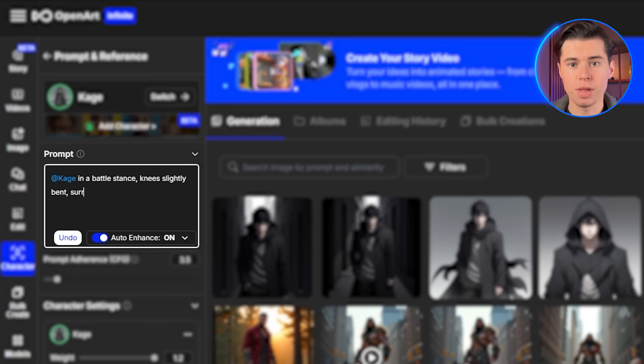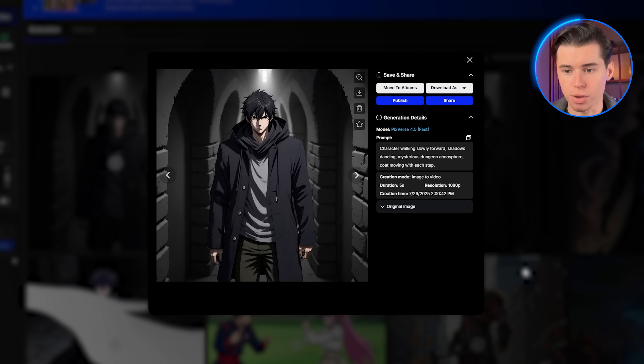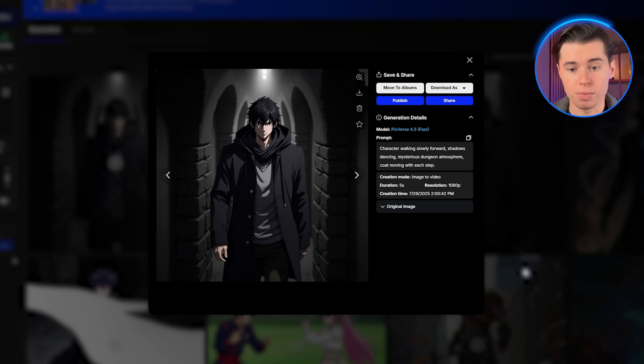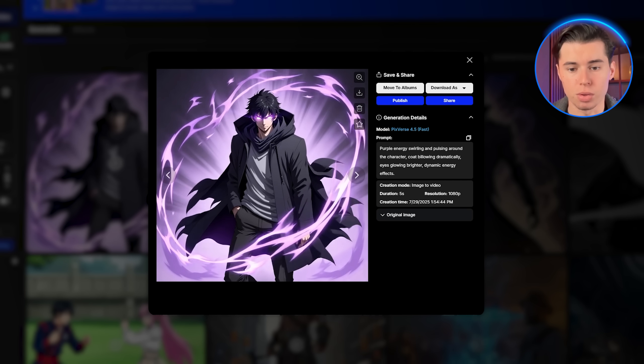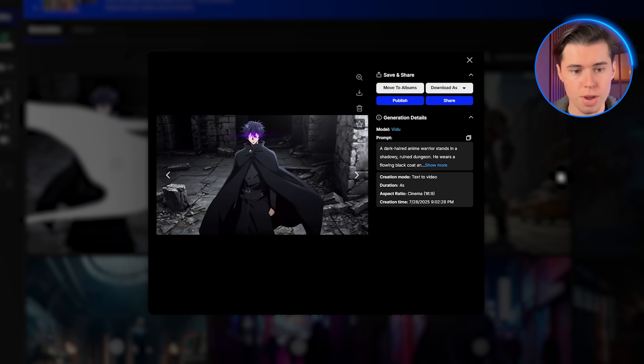I've been experimenting with AI video generation for weeks, and the results are absolutely mind-blowing. I can create dynamic anime characters with glowing eyes, epic scenes, and cinematic camera movements that look like they came straight from a professional anime studio, all without any traditional animation skills. Today I'm going to walk you through the exact process I use to create anime videos that capture that epic anime style, from character design to full animated scenes.